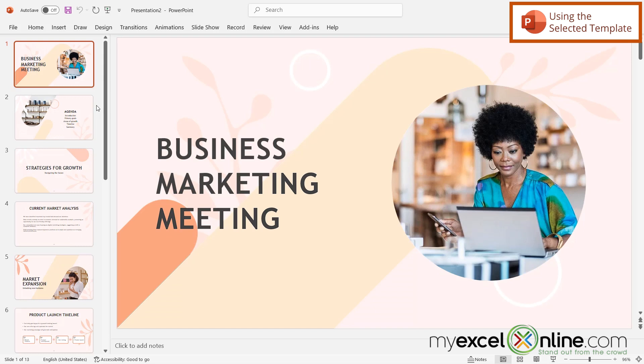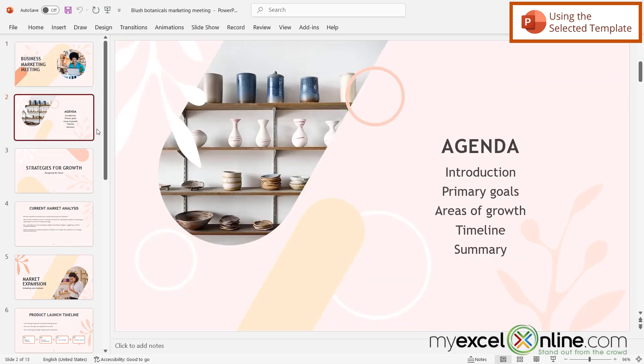Then I can start editing any one of these slides with my own custom information. You can see that the second slide includes an agenda, and that's where I can put some of my agenda information, as well as everything else I would like to present in my meeting.